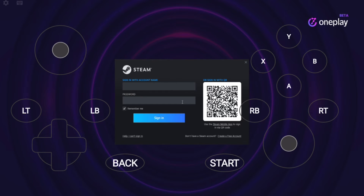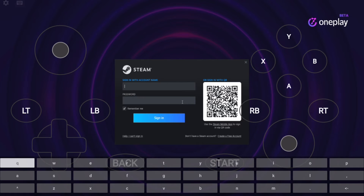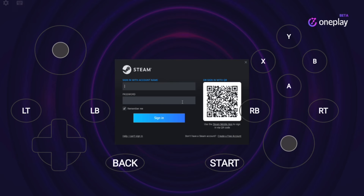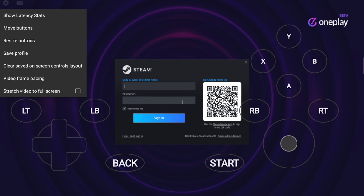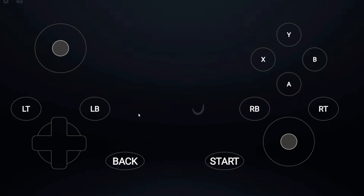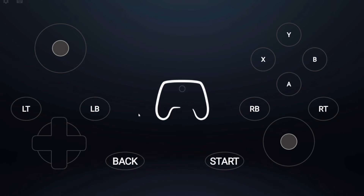Two things to note are the icons on the top left. The keyboard icon will bring up the keyboard to use in-game to handle tasks like signing into Steam. The cog icon will open up your additional settings. With this menu, you can toggle the keyboard and the on-screen controller. They also have an advanced settings menu which will allow you to edit your button layout and even show your network stats. Feel free to play with all these features at your leisure.